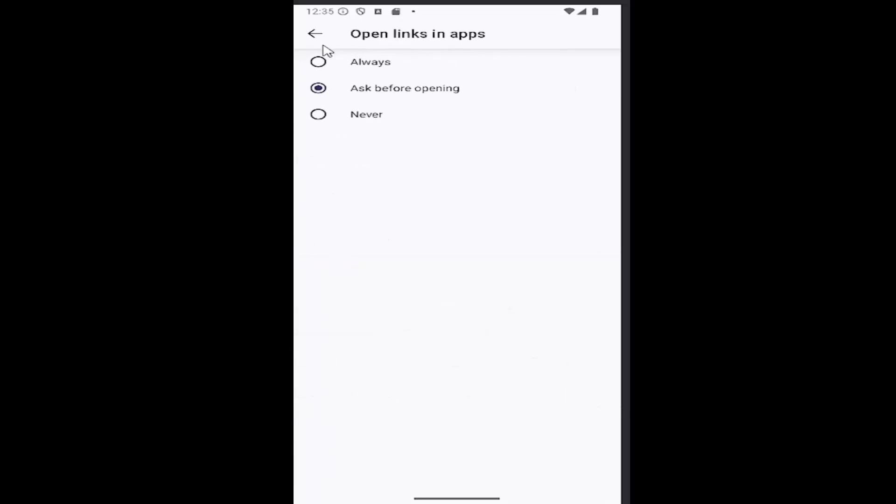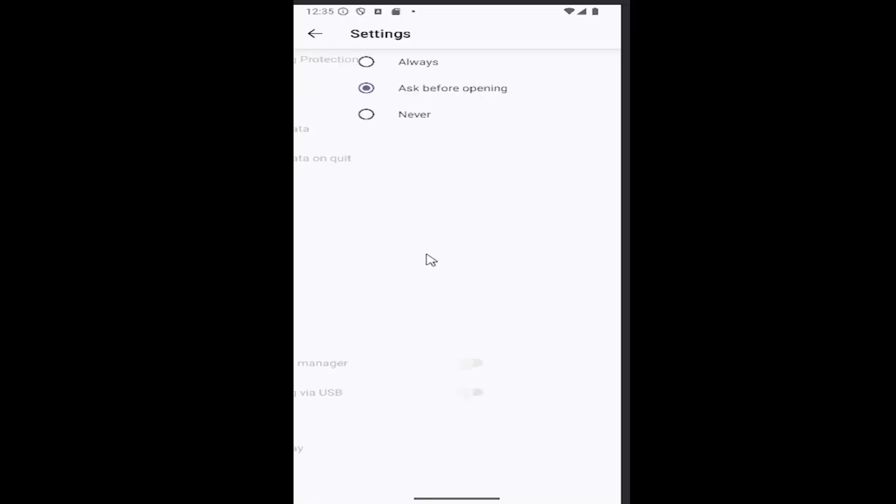You can select always ask before opening or never whatever your preference may be and that's all you have to do.